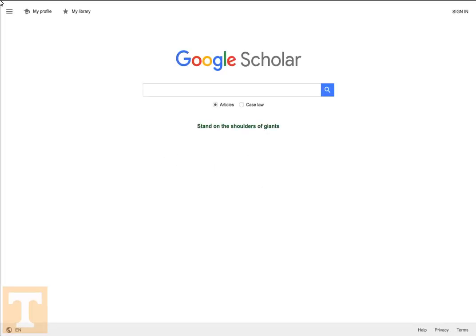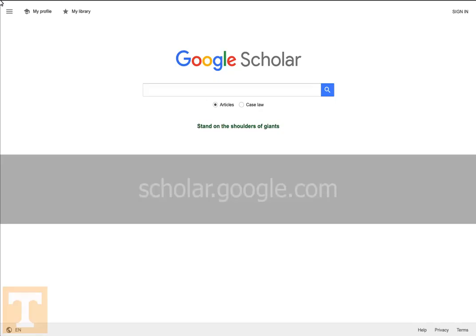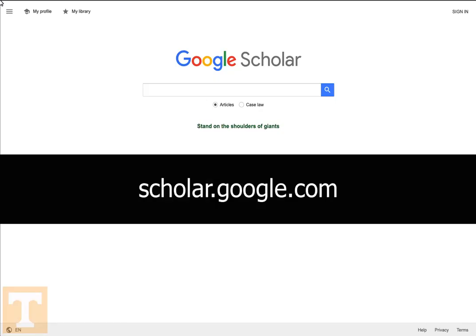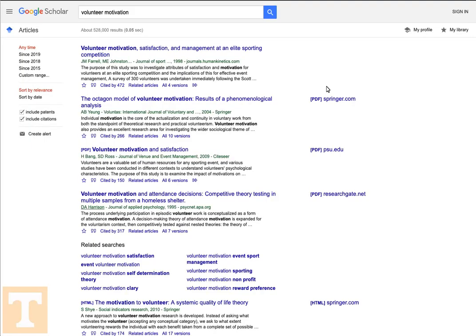Google Scholar is a specialized search tool for finding academic journal articles and other scholarly sources. You can access Google Scholar at scholar.google.com. It works the same way regular Google does — just type in a search phrase, like volunteer motivation, and click the search icon, and you'll get a list of results.